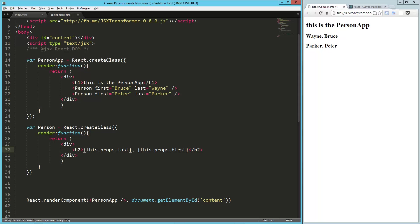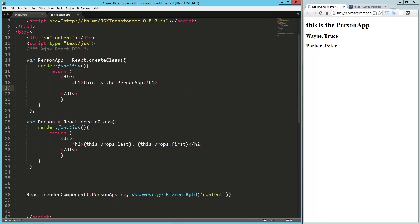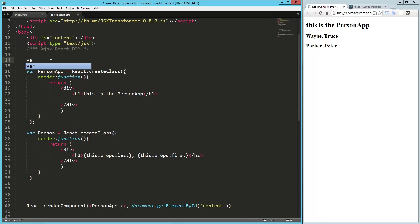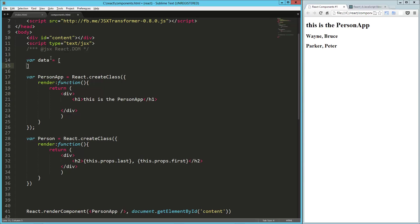Let's not have these hard-coded. So let's get this out of here and make our own. So var data equals, and this will be our array of people.